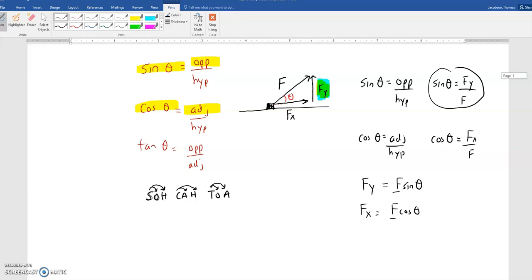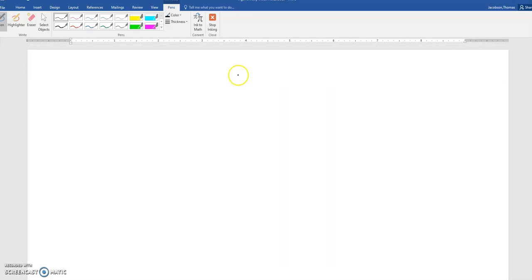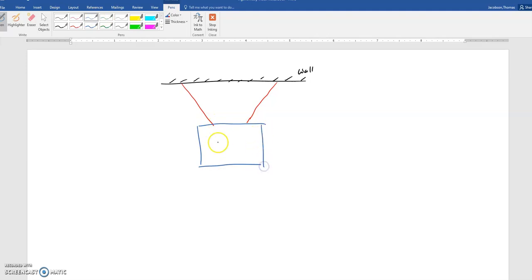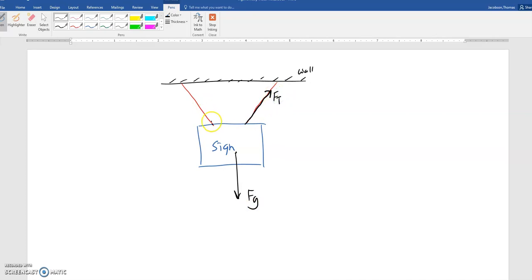So let's do one quick example. A problem coming up later in this chapter might be something like this, where there is a ceiling or a wall right here, and there are two ropes holding up some sign. When we draw a force diagram for this, gravity pulls down, and there is a tension force up and to the right, and there's also a tension force in that other string up to the left. Now, you're going to have to look to see where I give the angle theta, which might be right there.